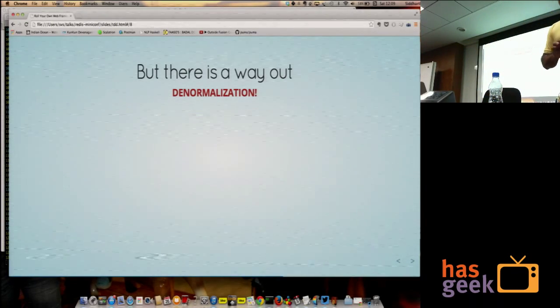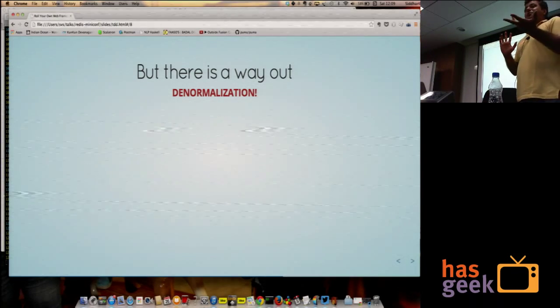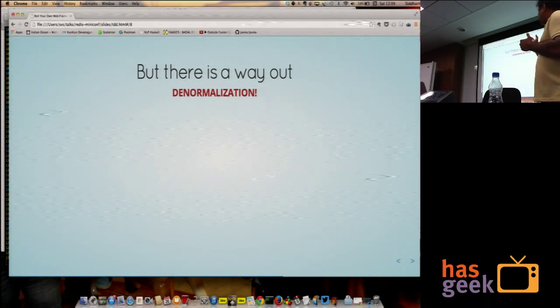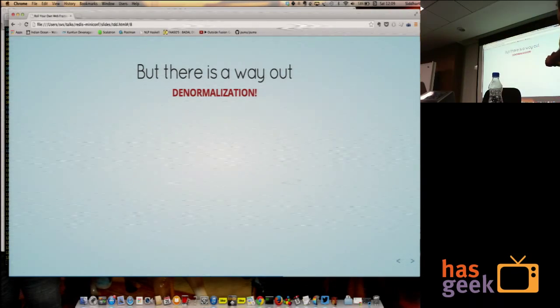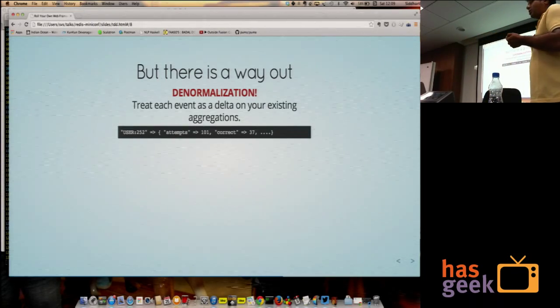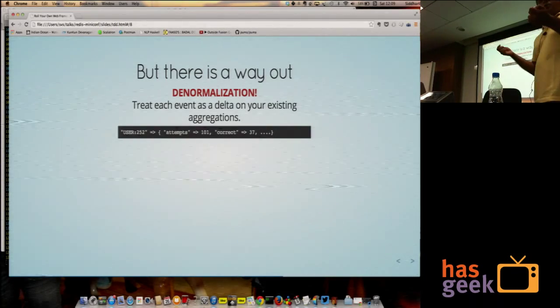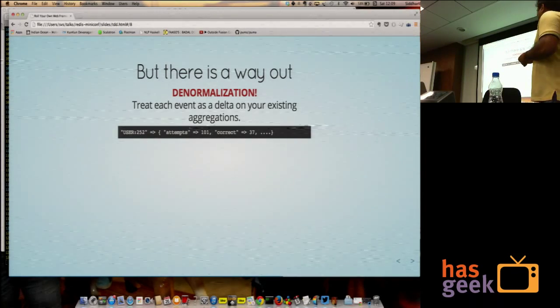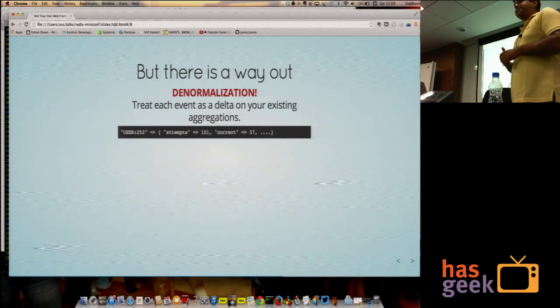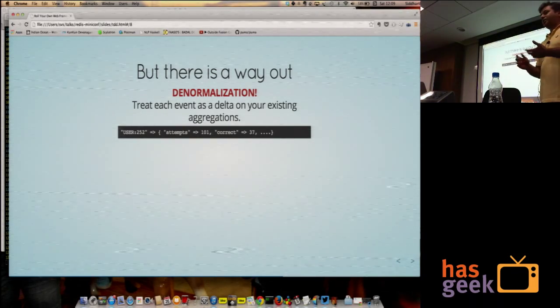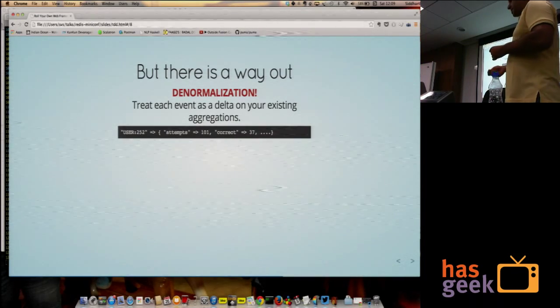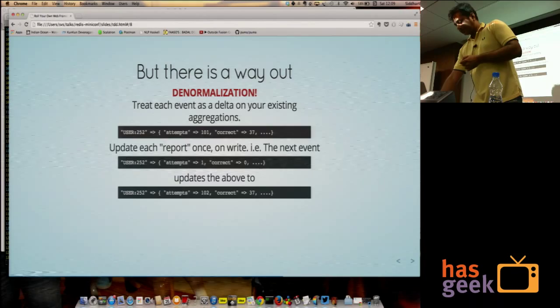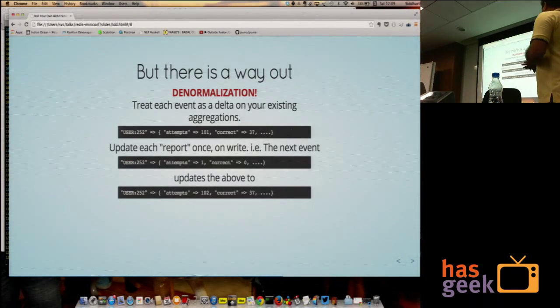So what we do is we use Redis, and we embrace the entire Redis philosophy, and we do denormalization. Instead of creating the report by saying select star, group by, when it's required, you create it when it's written to. Instead of creating a report on demand, you create the report when an event happens. For example, you have a data structure which for this user, 252, he's made 101 attempts, and he makes one more attempt, all you have to do is increment the counters over there.